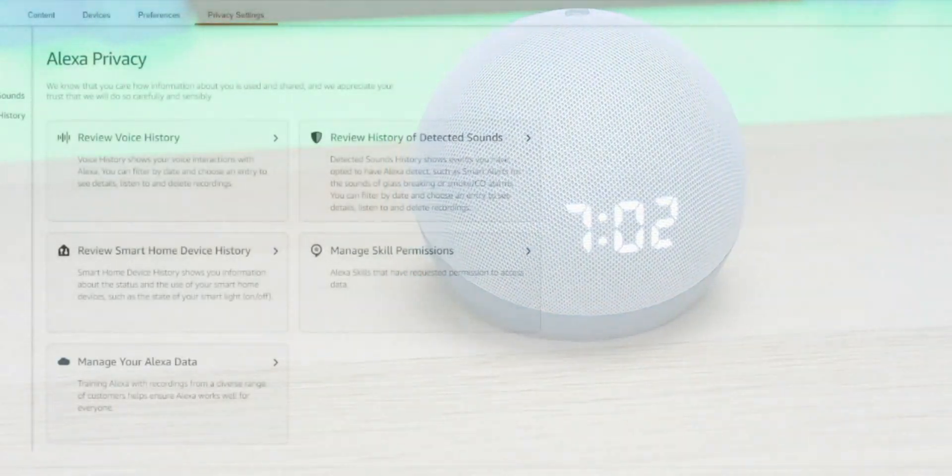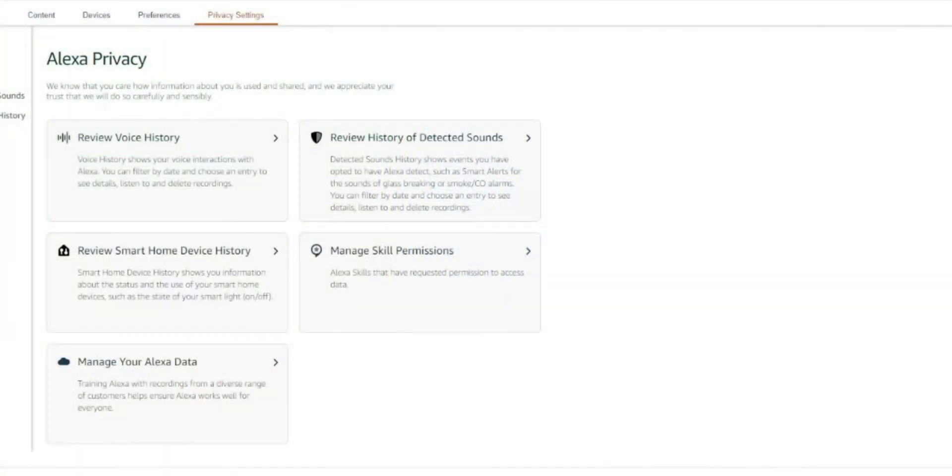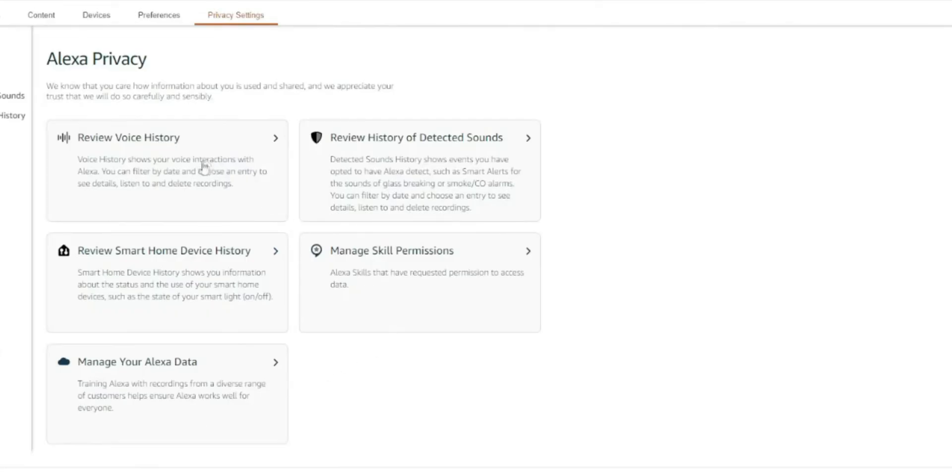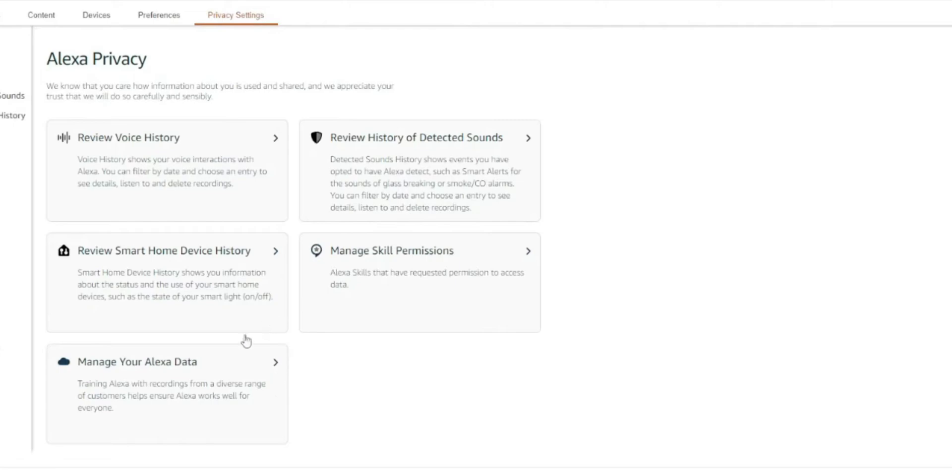So what you want to do is click on the link in the description. It's going to bring you directly to this page. This is your Alexa privacy settings. Now you have a couple options here. You can review your voice history, review history of detected sounds, review smart home device history, manage skill permissions, and manage your Alexa data.